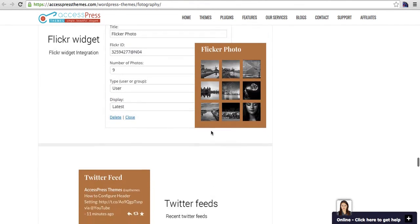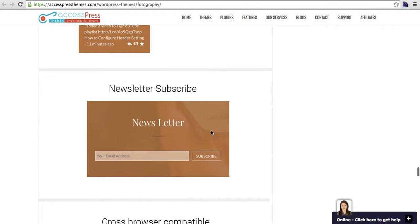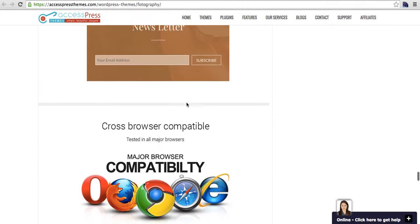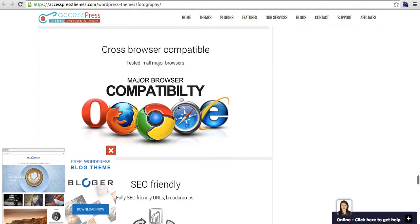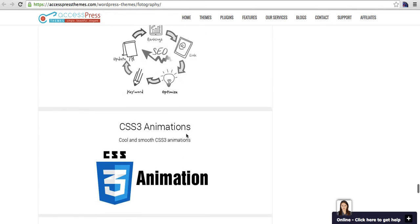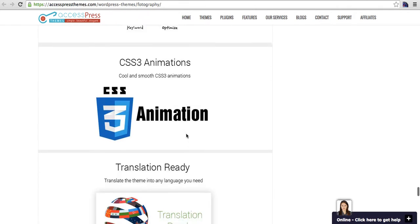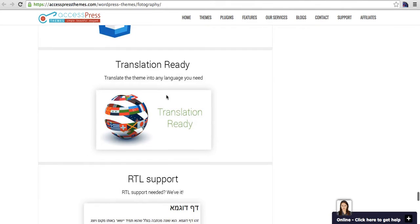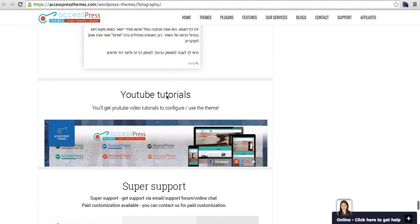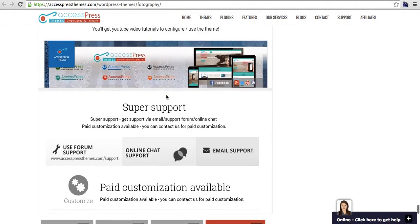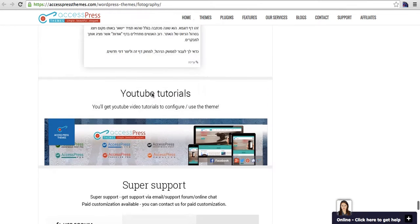We have Twitter feeds and newsletter subscriptions. The theme is completely browser compatible, search engine friendly. We have got a lot of nice CSS animations. It is translation ready, RTL support, and we have YouTube tutorials for the theme.